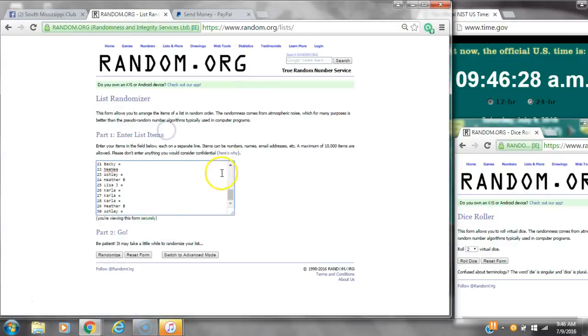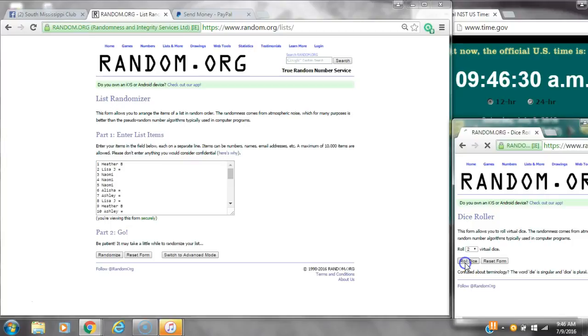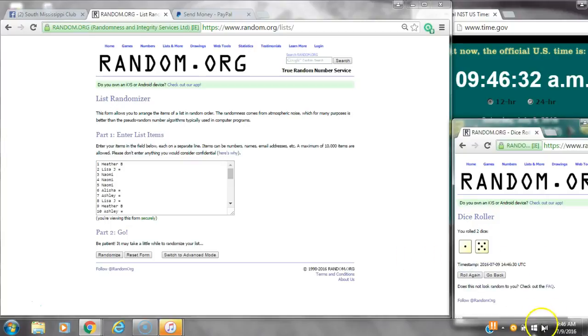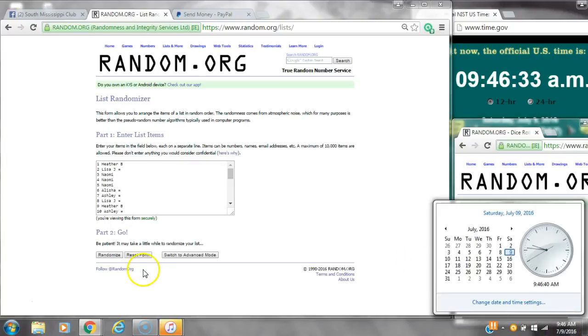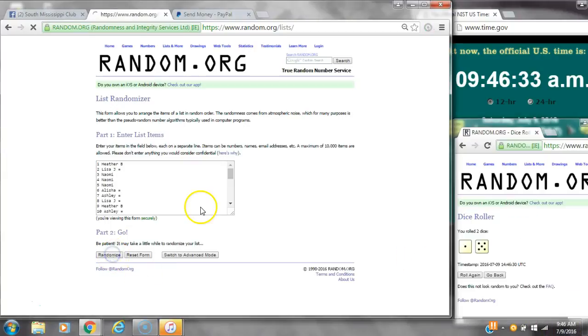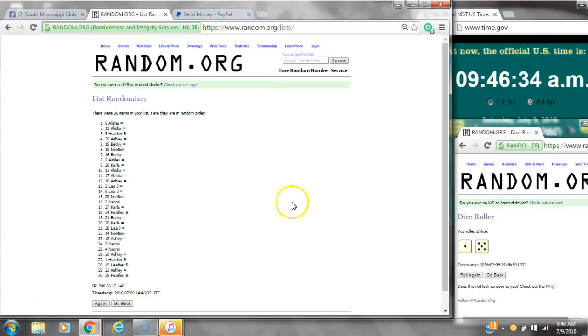Paste our list. We have 30 spots, so we need a 4 or higher. Alright, we have a 6. Here we go at 9:46. After the first time, 30 items on the list.